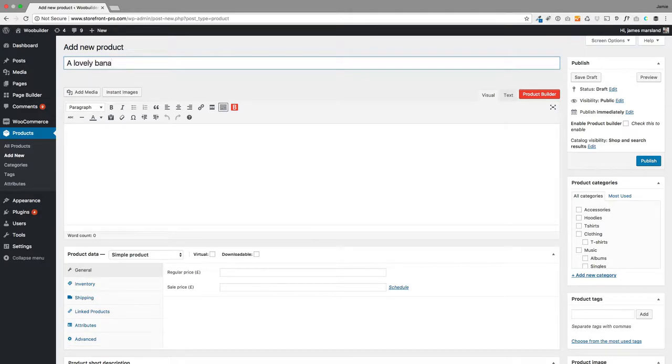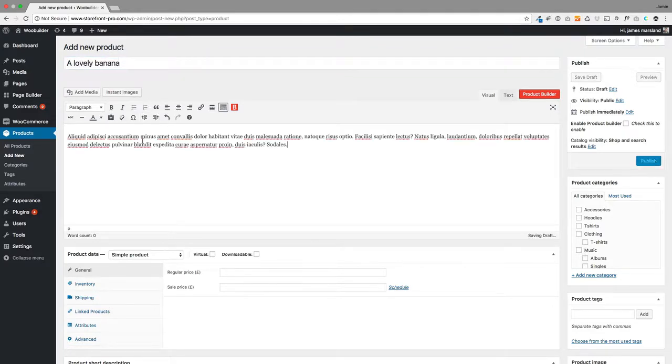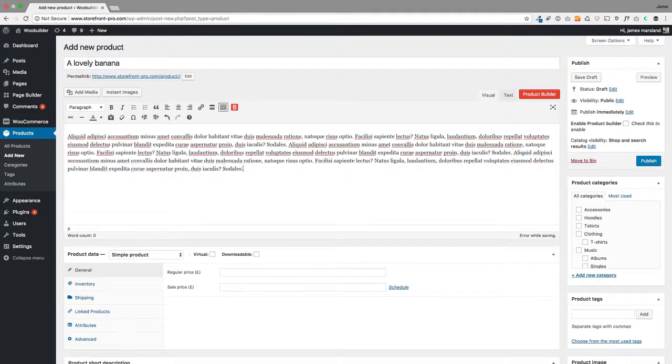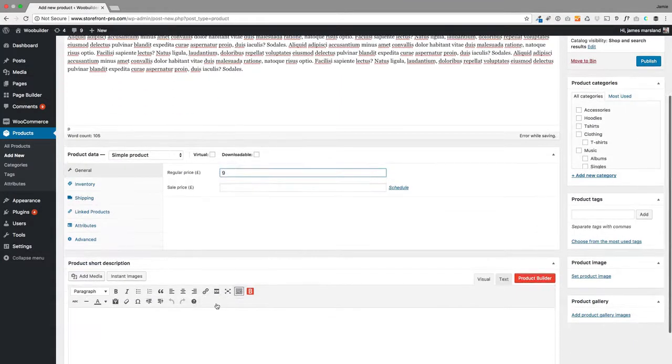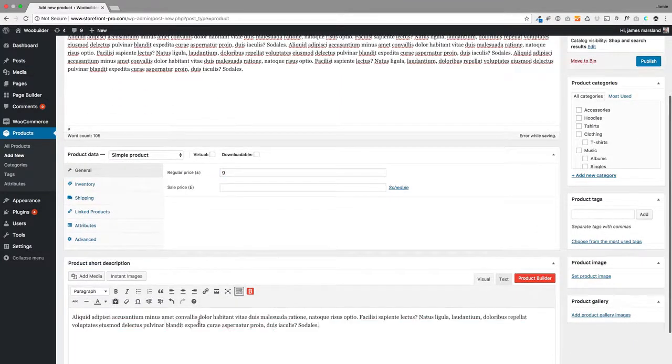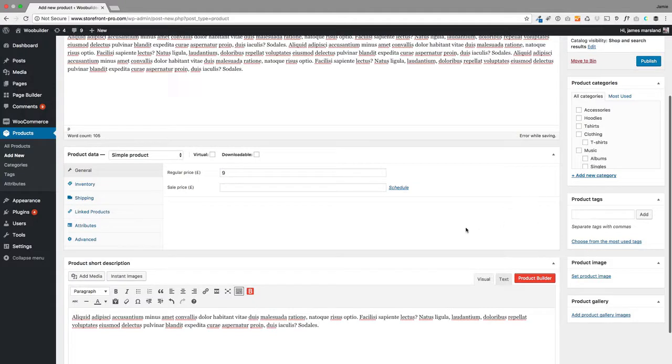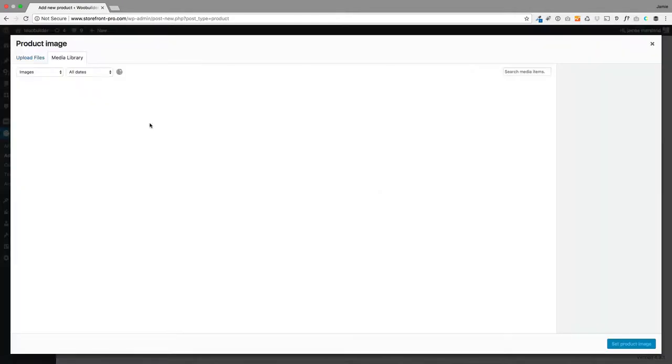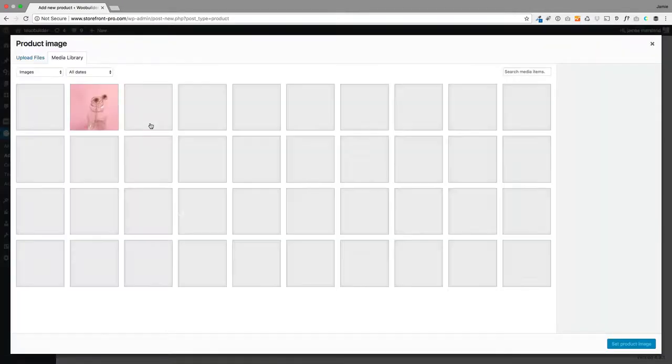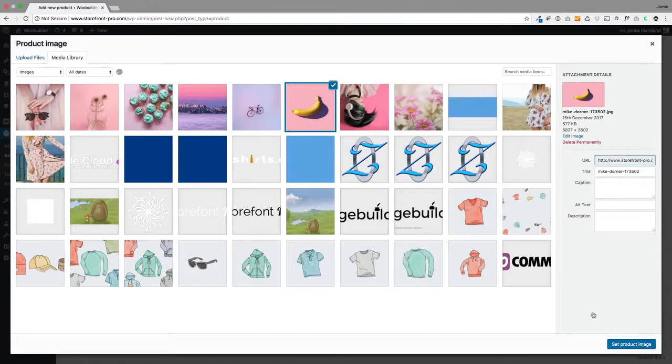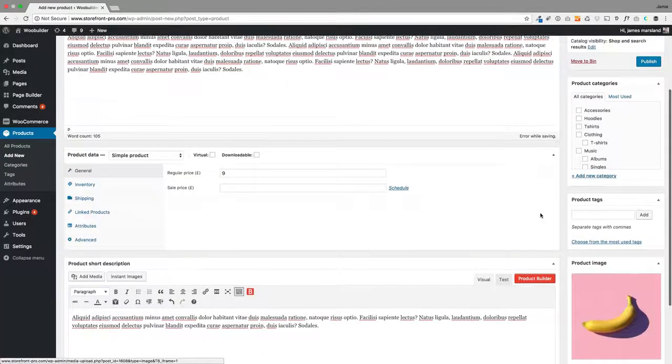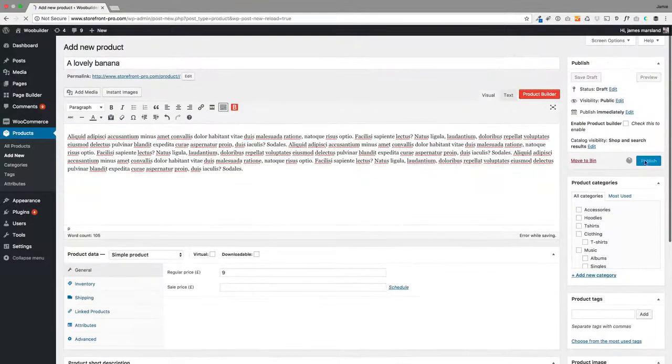I'm going to create a banana. This is my product. I'm putting in a description and it's going to be a very expensive banana—£9. That's my short description. I'm going to select a product image quickly. At the moment we're just using WooCommerce, and then I'll publish it.